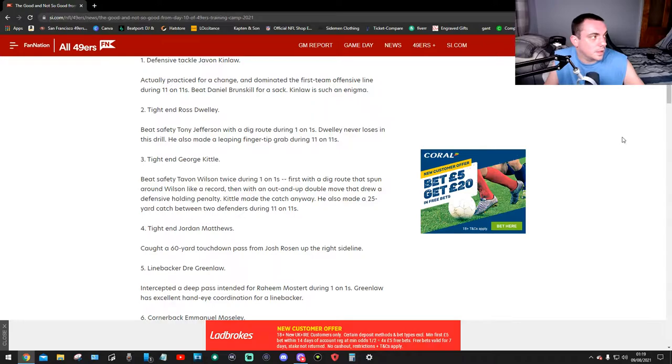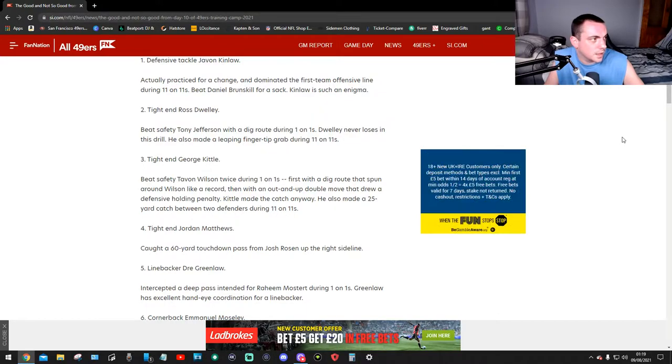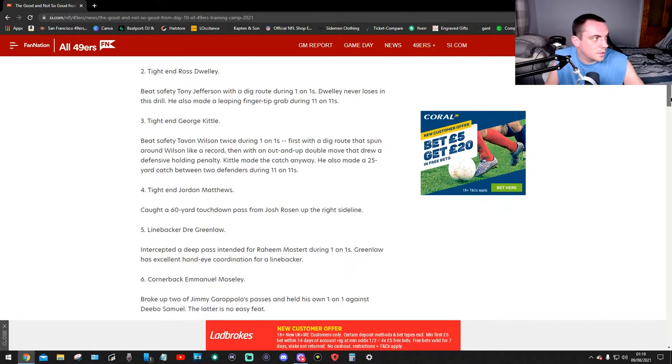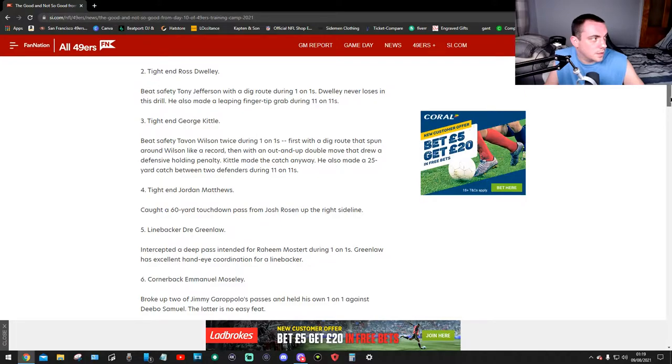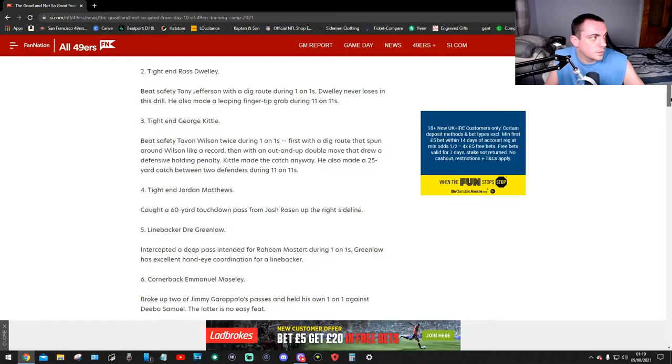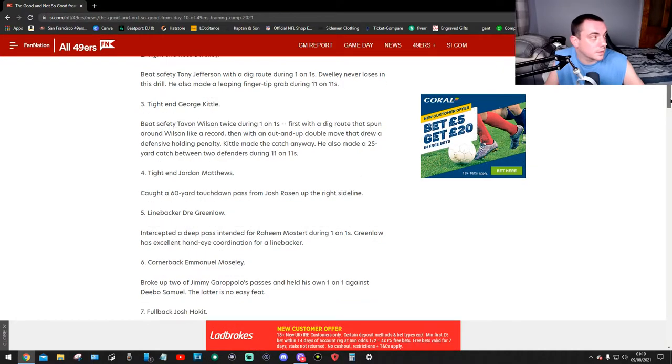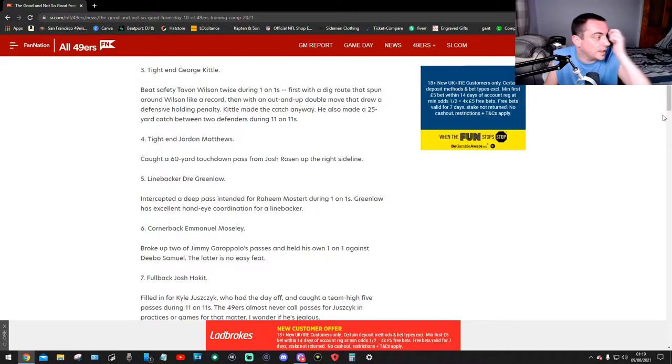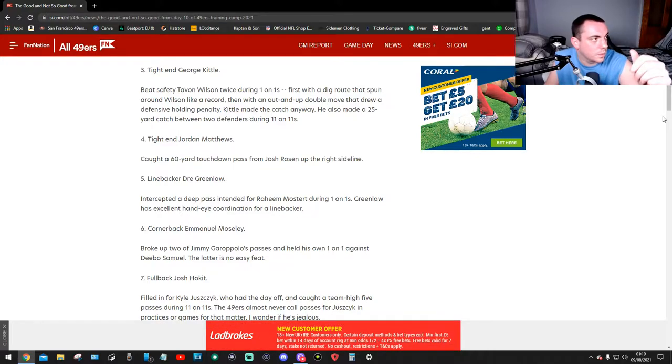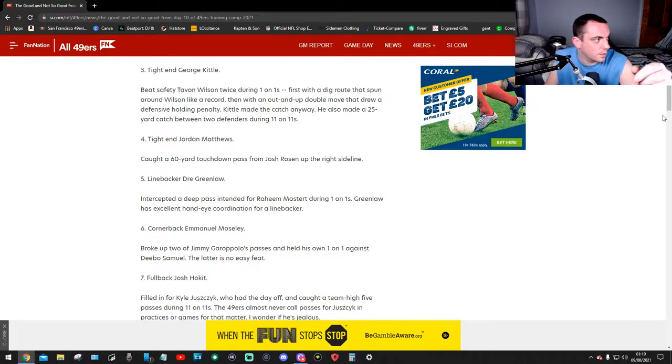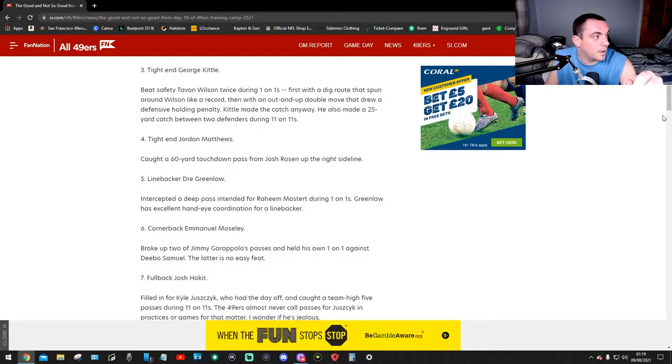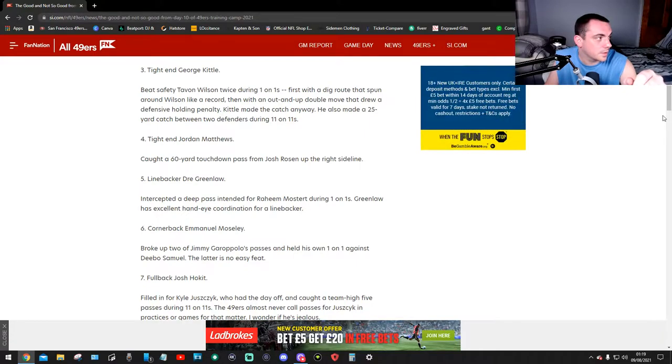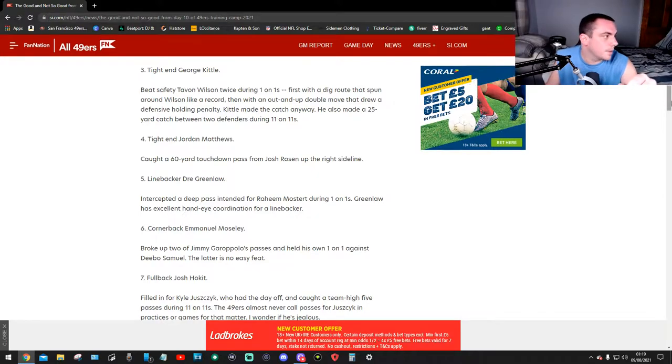Number one, defensive tackle Kinlaw actually practiced for a change and dominated the first team offensive line during 11-on-11s, beat Daniel Brunskill for a sack. Kinlaw is such an enigma. Number two, tight end Ross Dwelley beat safety Tarvarius Moore with a dig route during one-on-ones. Dwelley never loses this drill. He also made a leaping fingertip grab during 11-on-11s. Number three, tight end George Kittle beat safety Talanoa Hufanga twice during the one-on-ones, first with a dig route that spun around him like a record, then with an out-and-up double move that drew a defensive holding penalty. Kittle made the catch anyway. He also made a 25-yard catch between two defenders during 11-on-11s.